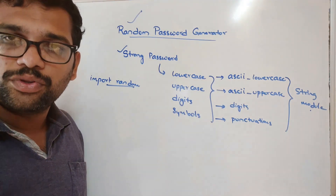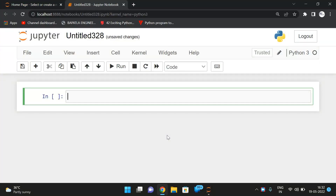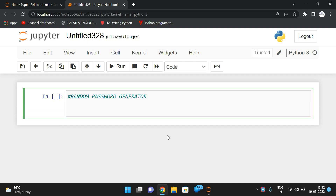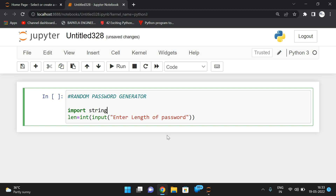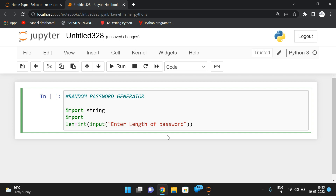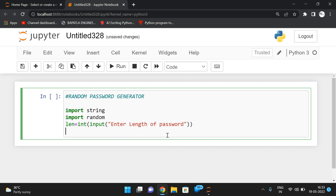Let's move to the interpreter and see the implementation. First, let's take the length of the password: `length = int(input('Enter length of password: '))`. Before that, we have to import two things — the `string` module, because we'll use the pre-initialized string constants, and the `random` module, because we'll use the `sample` method.